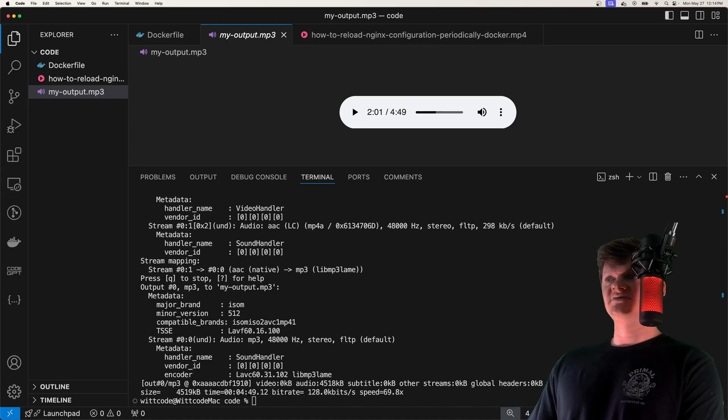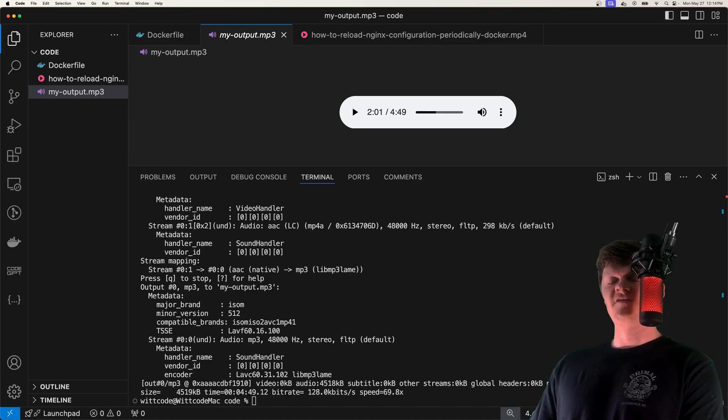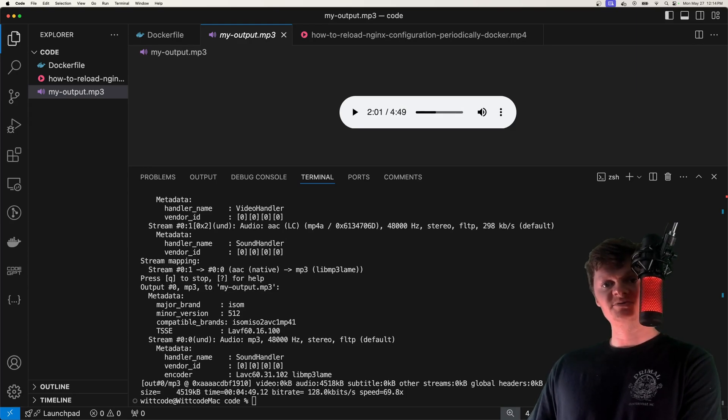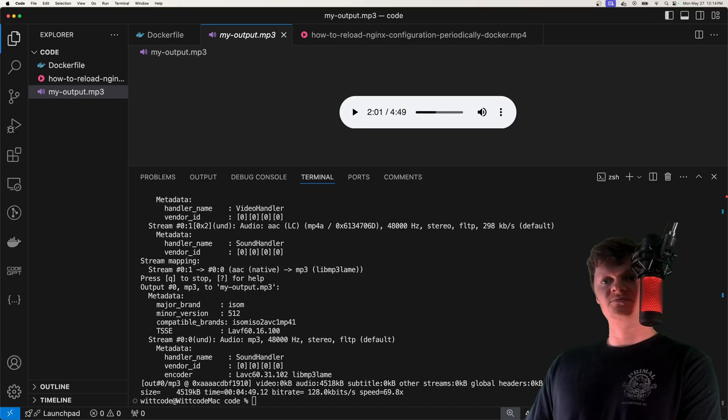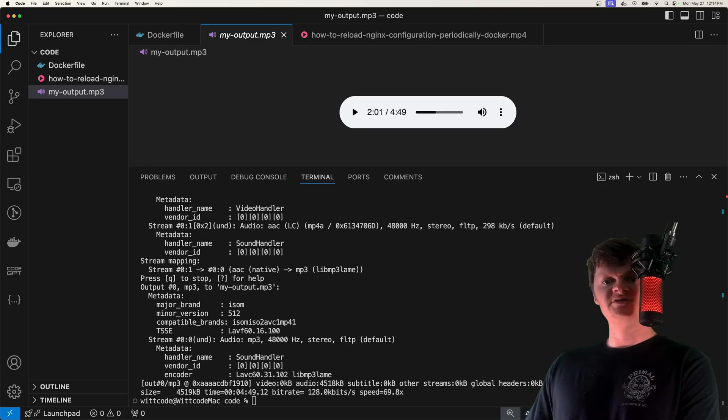That's all it takes to extract MP3 from an MP4 file using ffmpeg inside a Docker container. If you like this video, please consider downloading my Chrome extension called Witseptor. Link is in the description. Leave me a good review on it. But besides that, thank you for liking and subscribing, and I hope to see you in the next one. Have a good one.